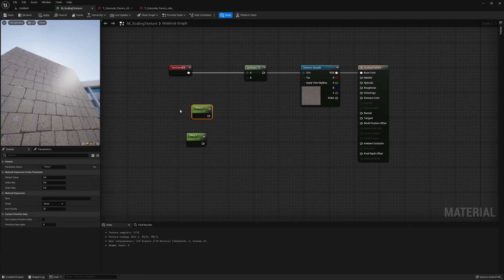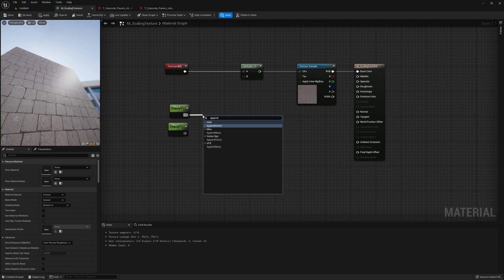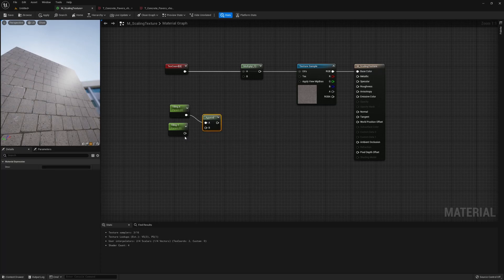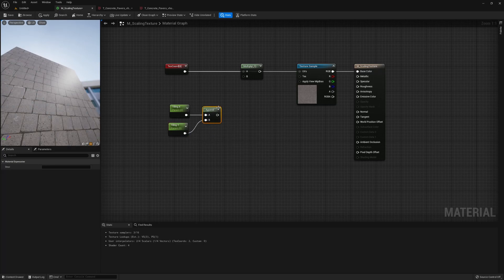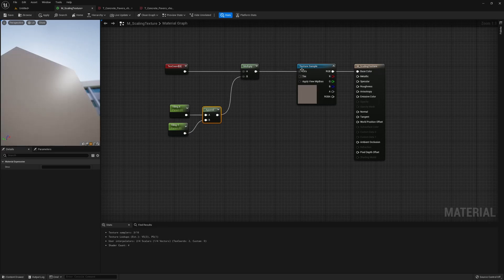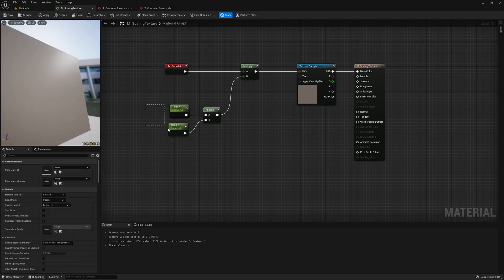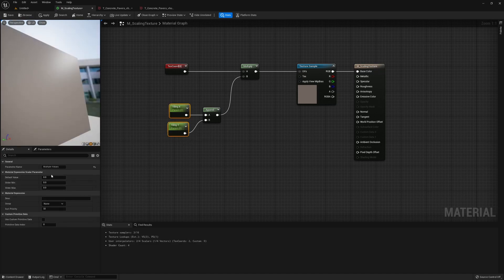Now these two will be controlling the scaling on both axes. We can just append them together and then connect it to the multiply node. And now we connect this to the UV input here.